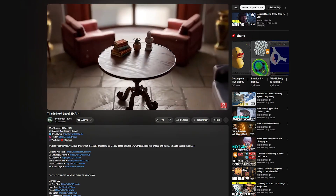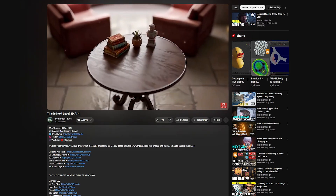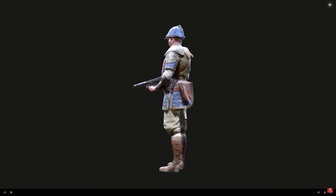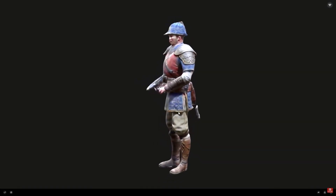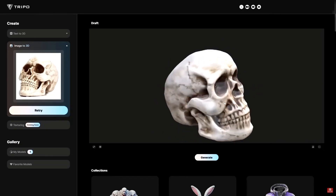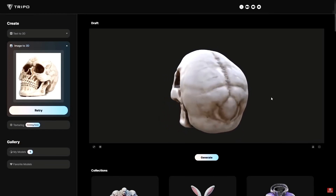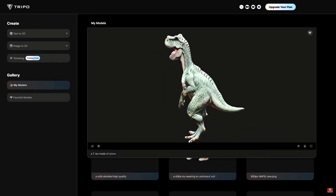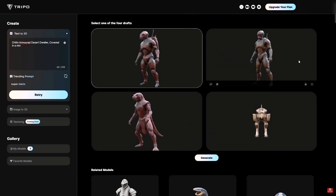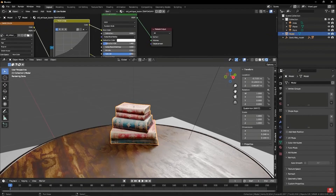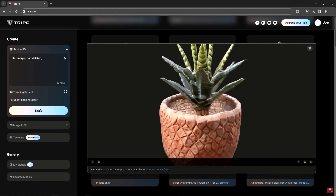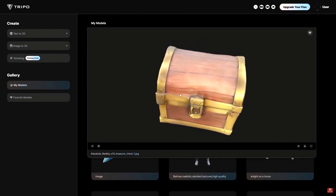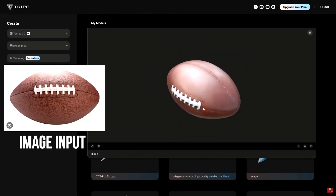A while back, we made a video on an online AI platform called Tripo AI. It was able to deliver decent 3D models based on image and text prompts, and at the time everyone agreed that the results were very promising. However, a lot of refinement was needed for those models to look good — they can work as background objects, but as soon as you zoom in, the imperfections are really apparent.